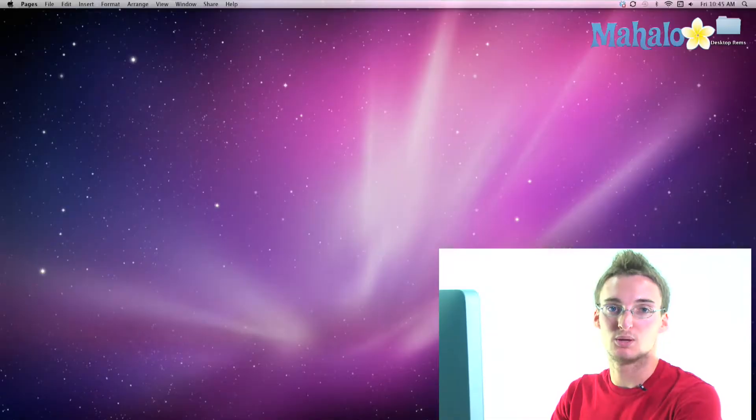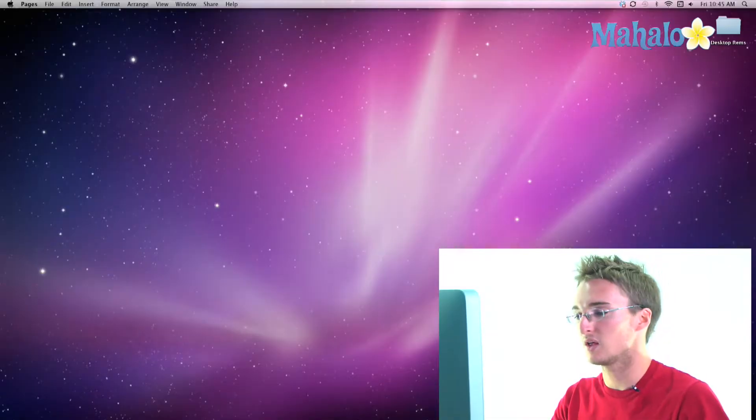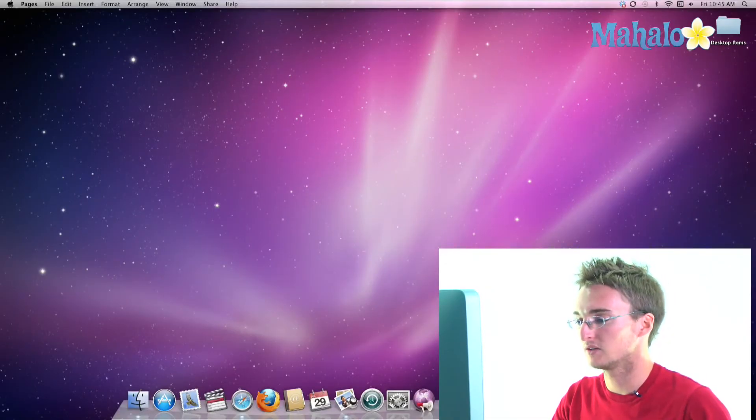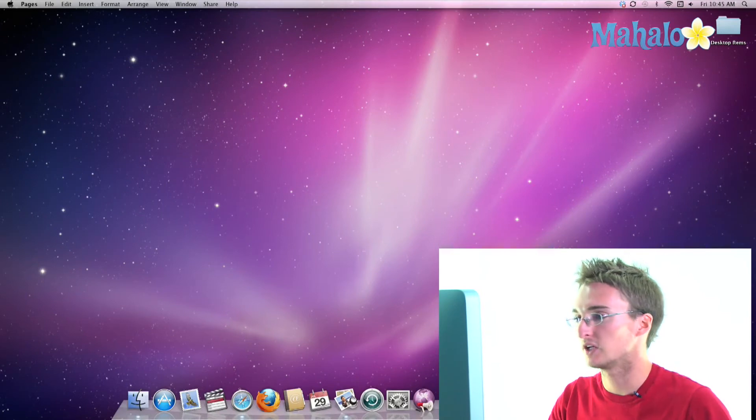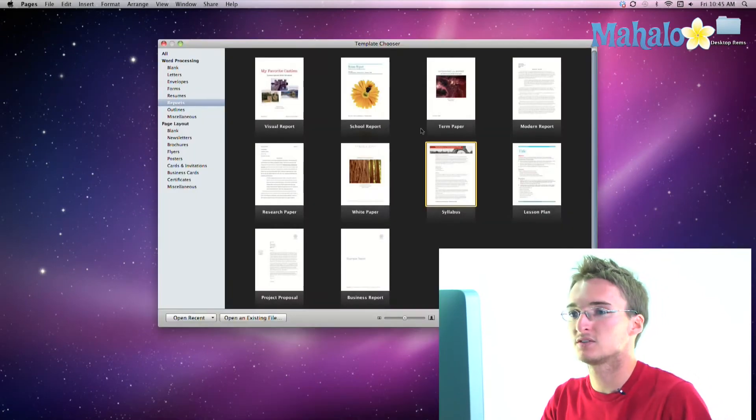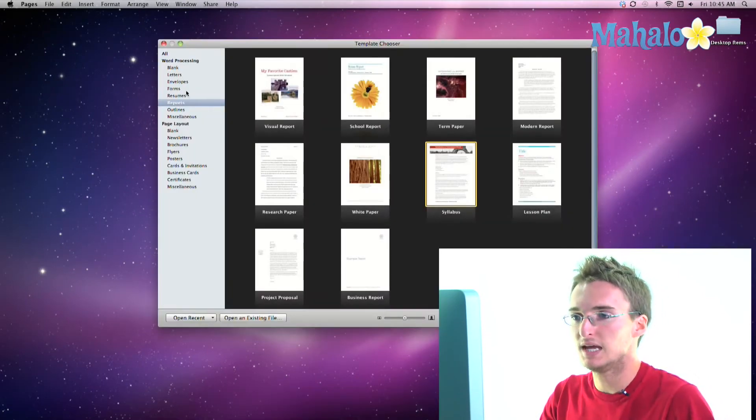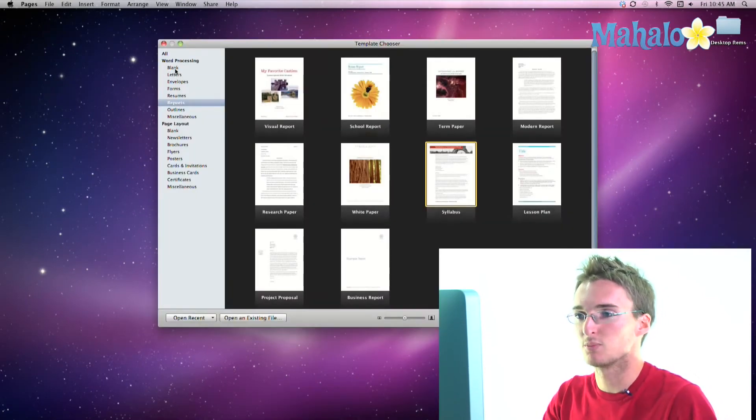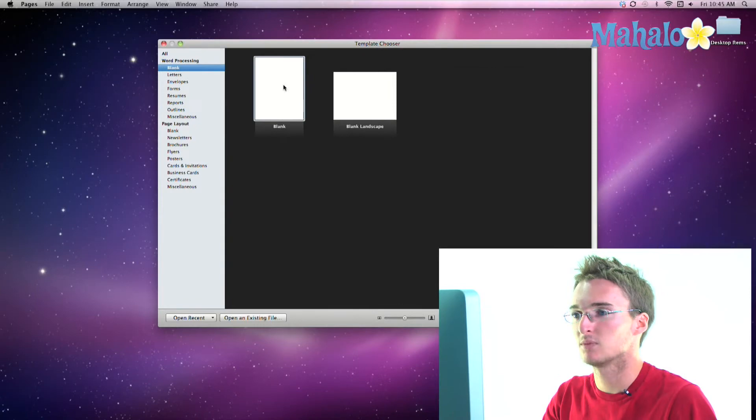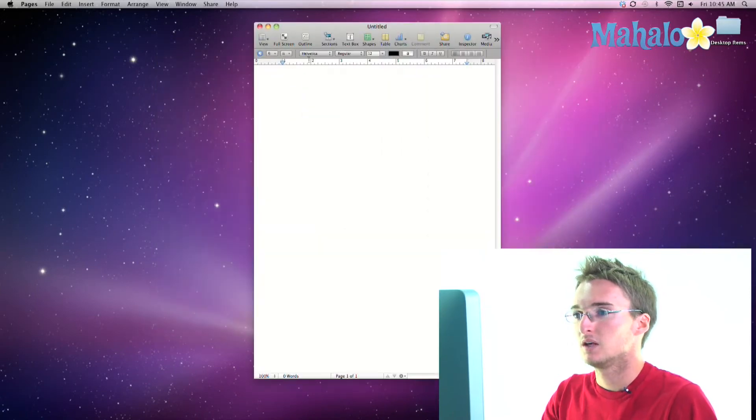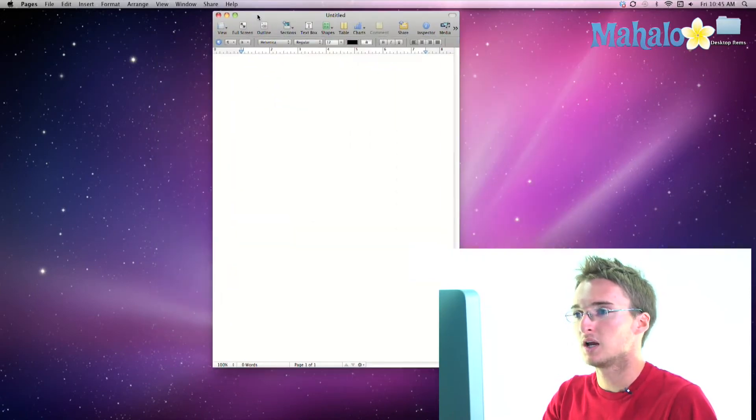Right now with Pages, I'm going to explain how to use the toolbar. The toolbar is a great feature of any document that you may be editing so that you can customize it. So I'm going to open up Pages and I'm actually just going to open a blank document, double click on it.